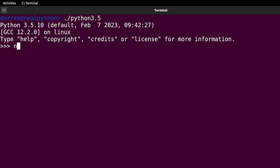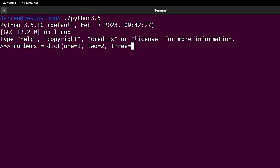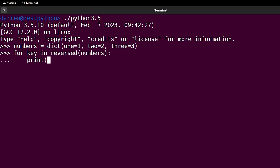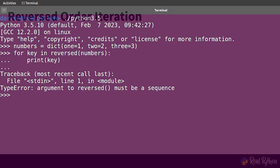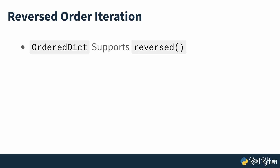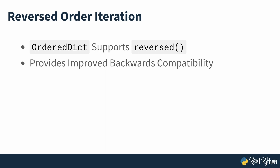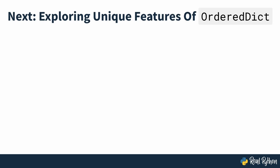Regular dictionaries also support reversed iteration. However, if you try to use reversed with a regular dictionary object in a Python version lower than 3.8, then you get a type error. If you need to iterate over the items in a dictionary in reverse order, then OrderDict is a good ally. Using a regular dictionary dramatically reduces your backwards compatibility because reverse iteration wasn't added to regular dictionaries until Python 3.8.